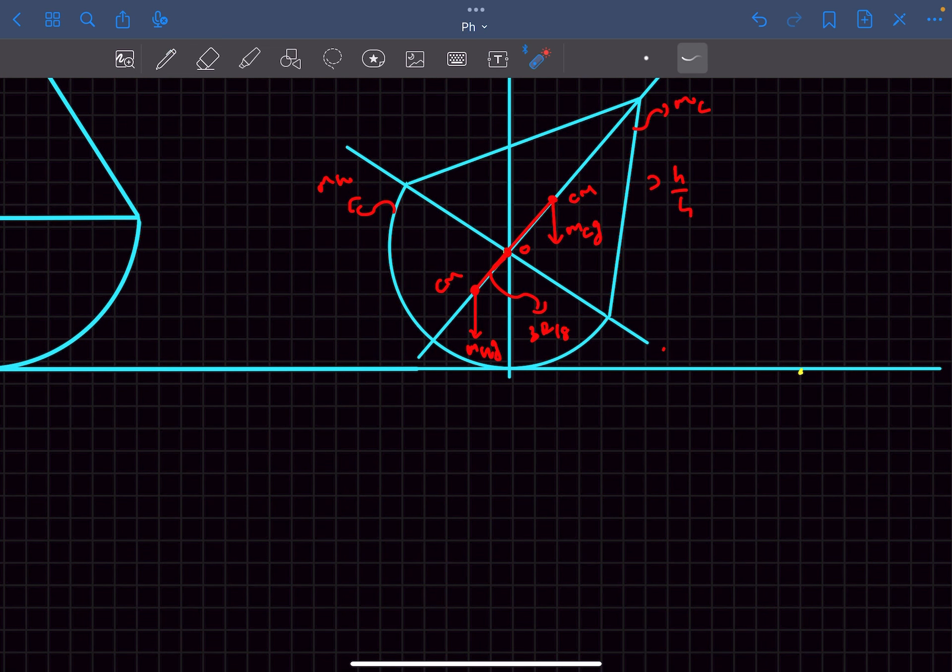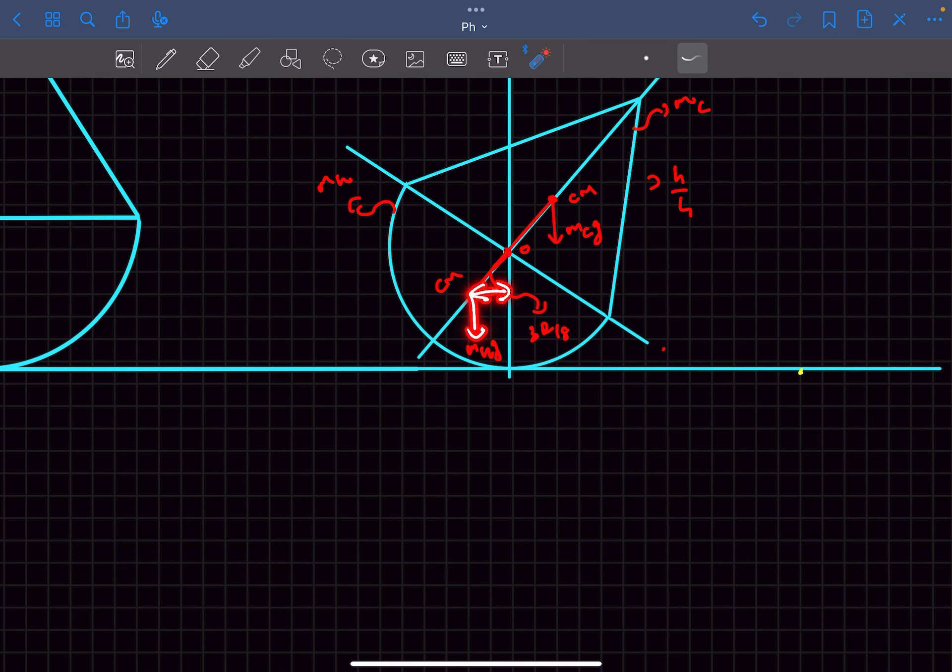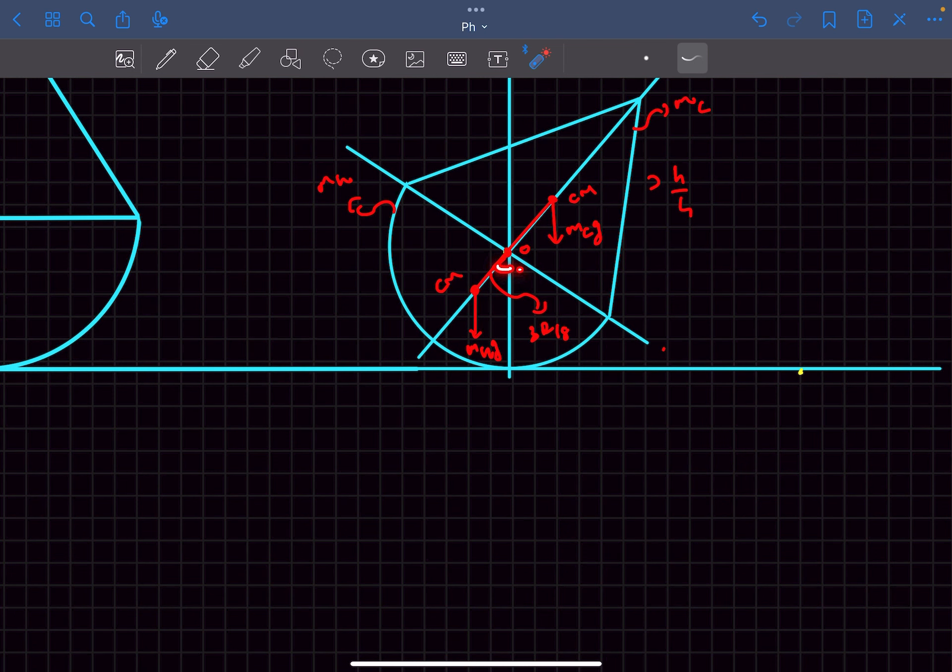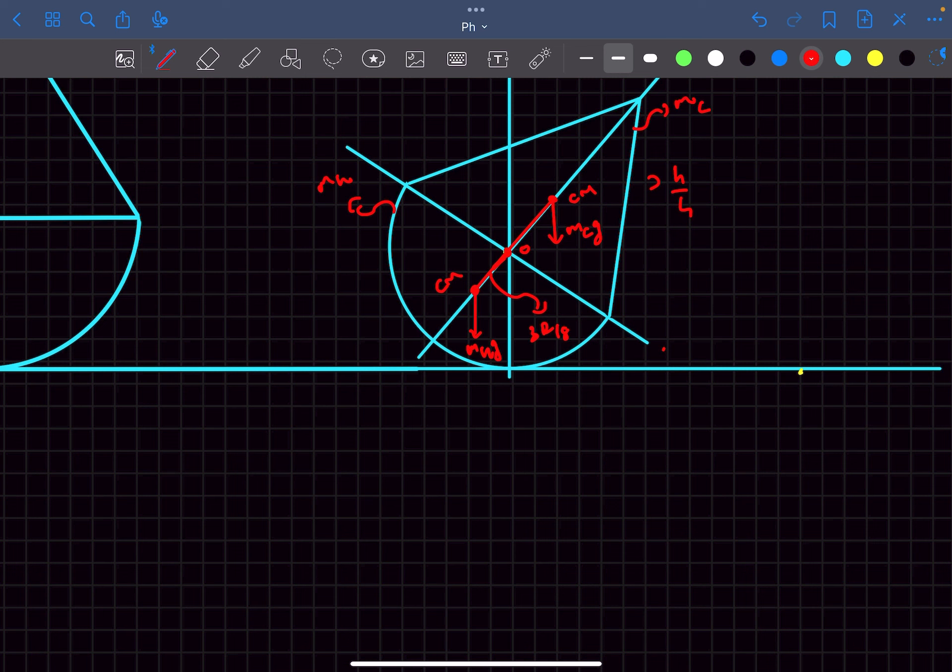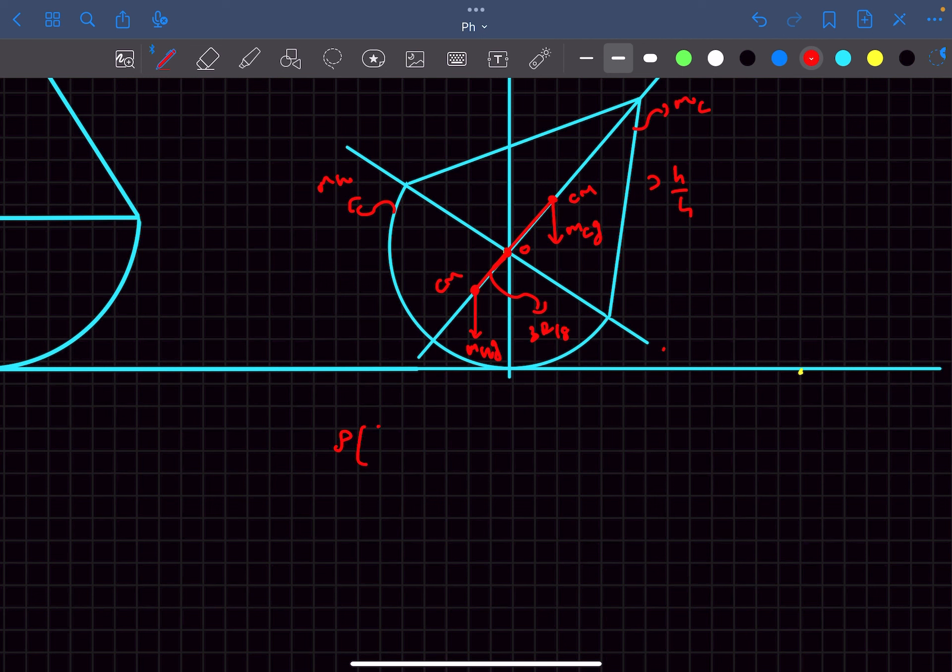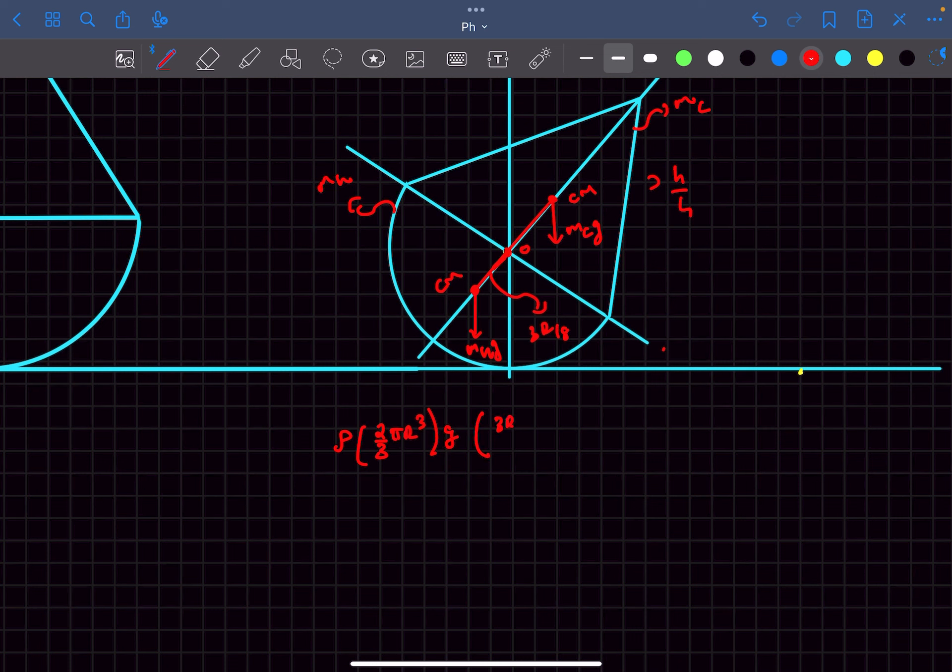What is the torque due to this force? It will be the force multiplied by this perpendicular distance from the axis. This angle is going to be theta and this distance is going to be 3r by 8 sin theta. What is the mass of the hemisphere? It was given in the problem that the density of both of these objects is the same. So the mass of the hemisphere is simply the density multiplied by the volume of hemisphere which is 2 by 3 pi r cube times g. The distance from the axis is 3r by 8 sin theta.